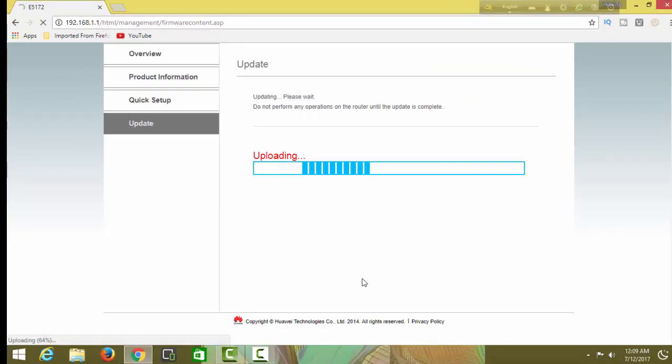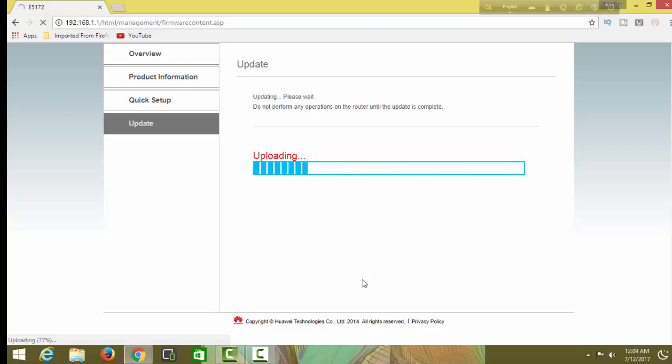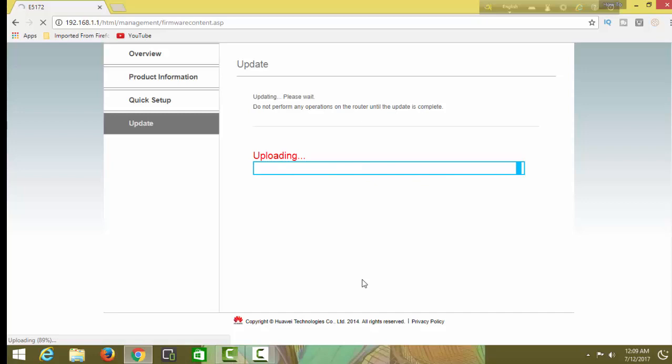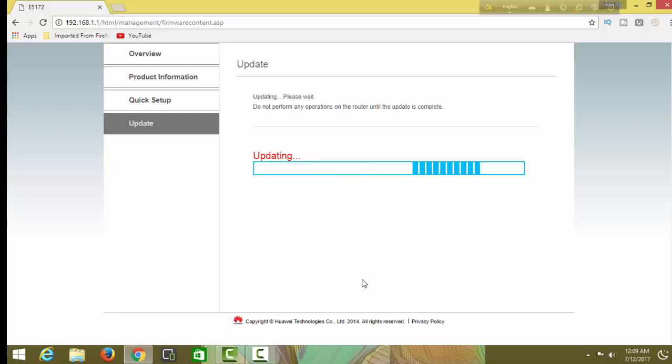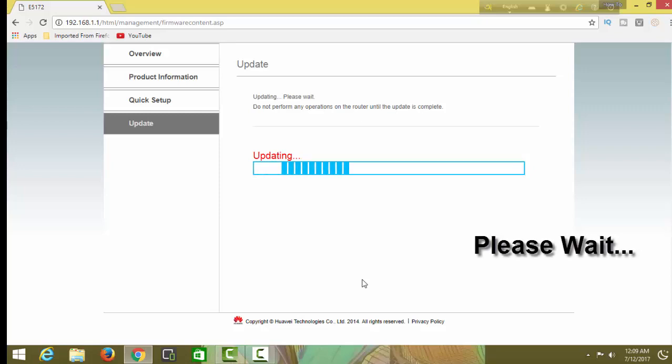My file is updating. Please don't unplug your WiFi from electricity and don't close this window. Please wait.